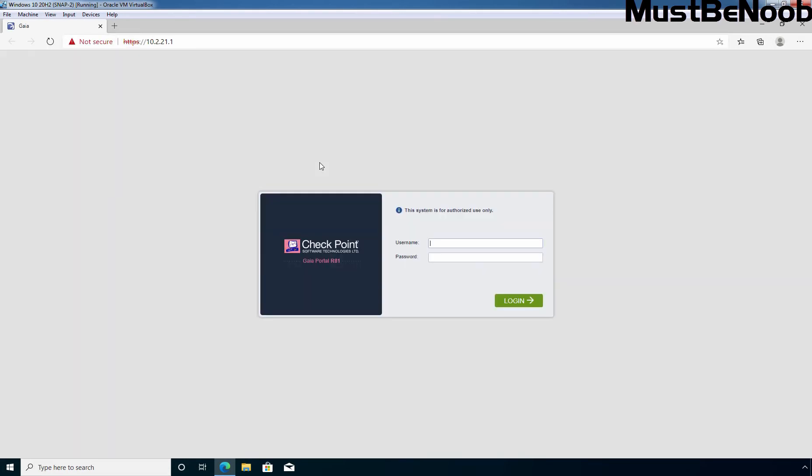At login screen, type username and password which you set up during the Gaia OS installation process. In my case, the username is admin. I'm going to specify the password and click on login to access the web interface.